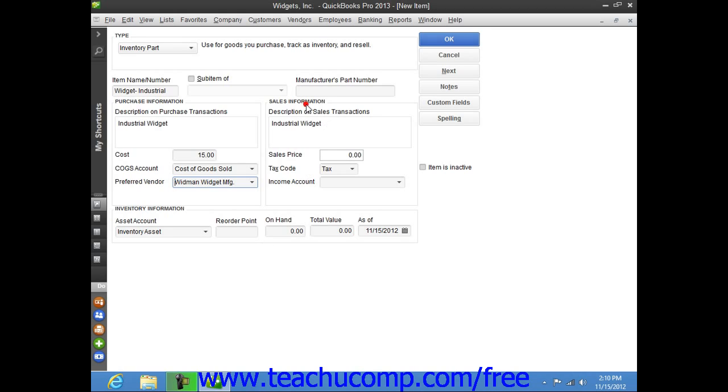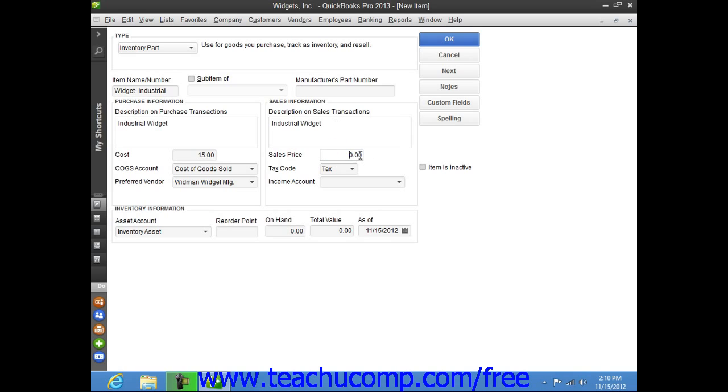Next, in the sales information section, enter the description of the item as you want it to appear within your sales forms in the description on sales transactions field. You can then enter the default sales price into the sales price field. This amount will be the default amount displayed within your sales forms when this item is selected. Once again, you can always change it at that time if needed.